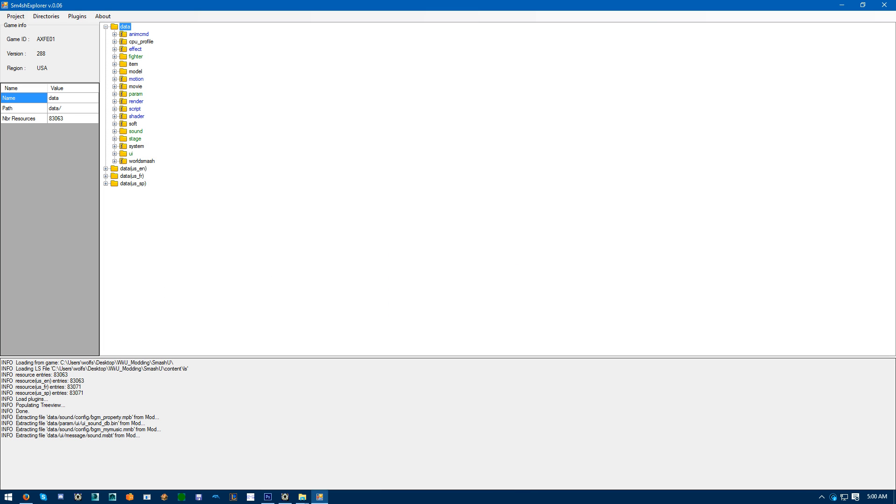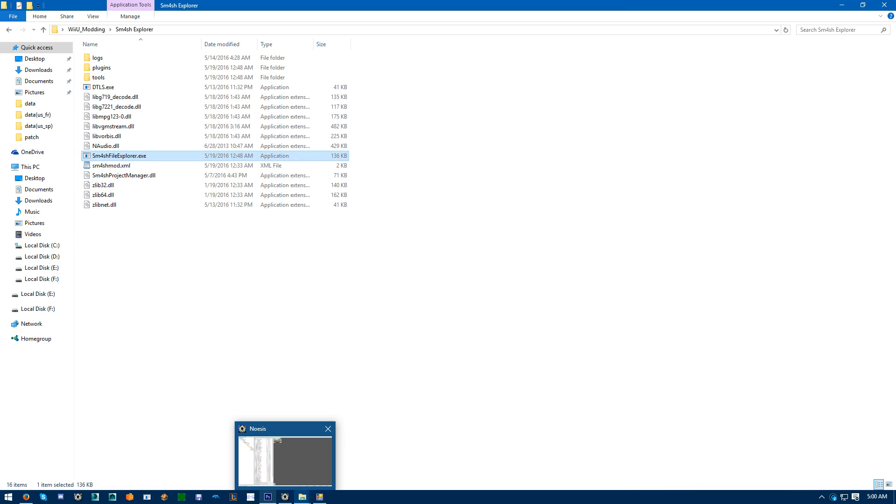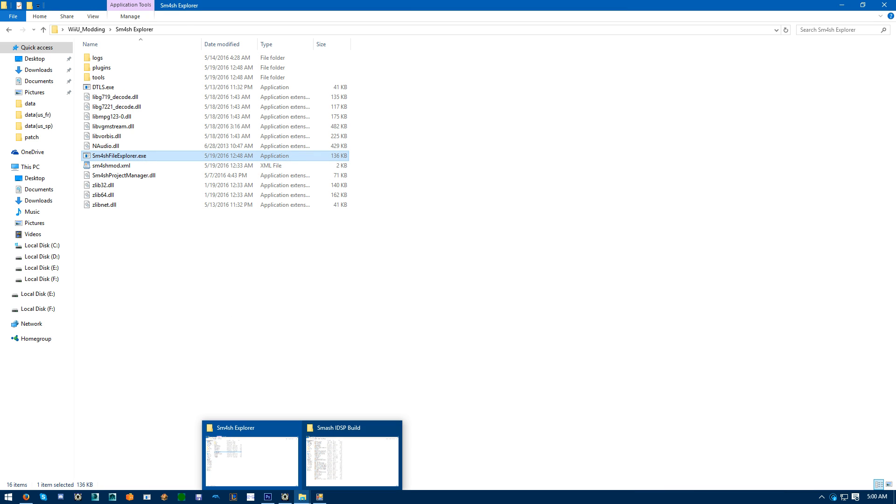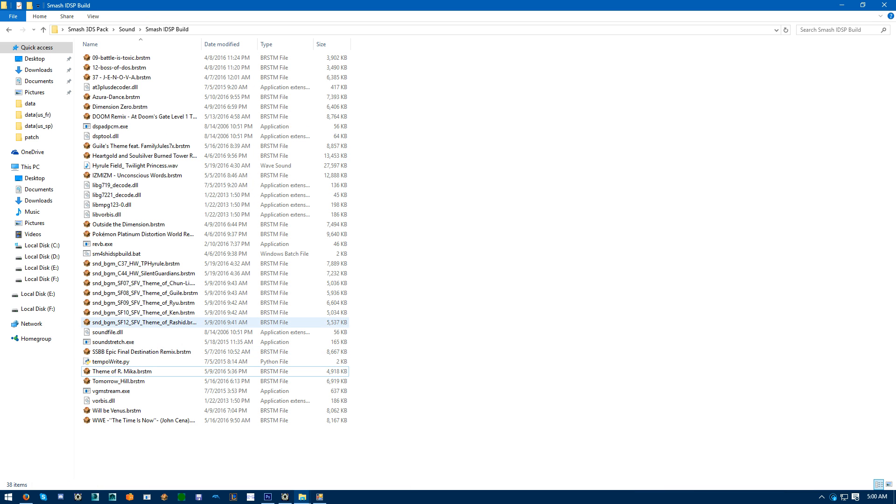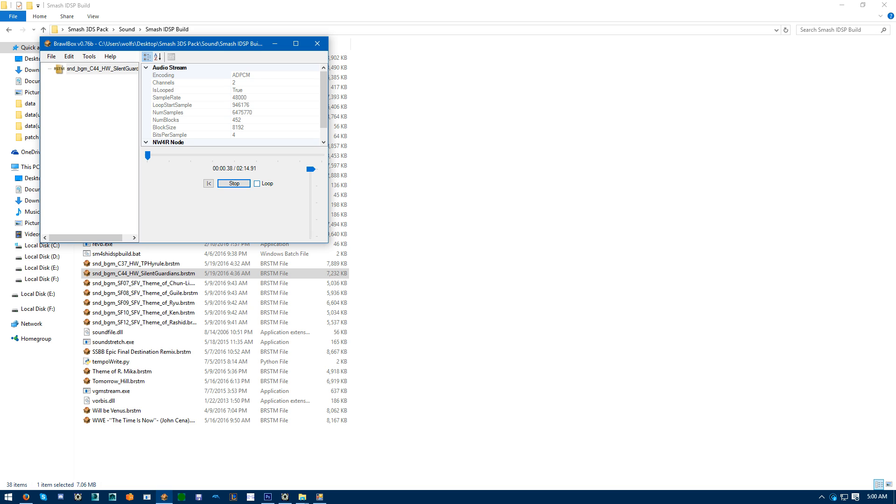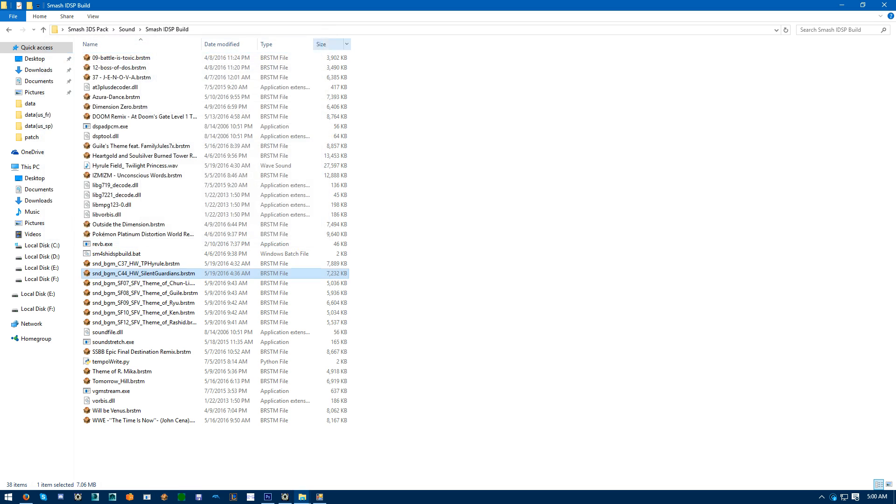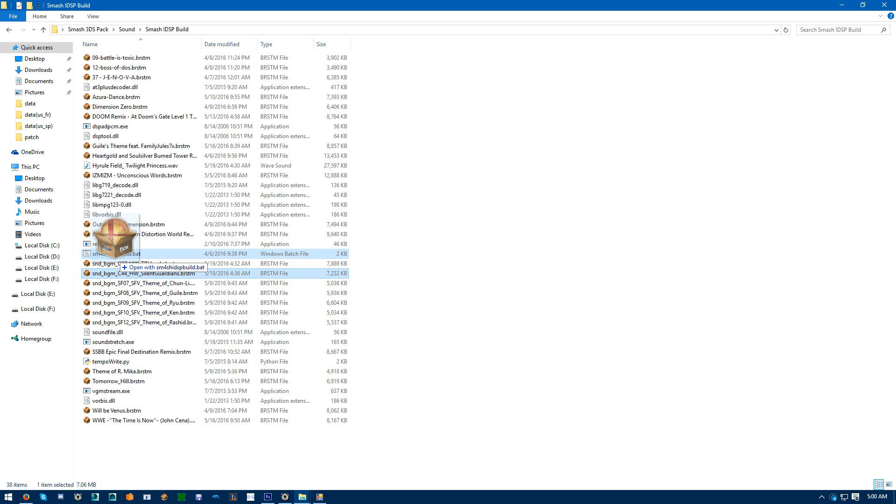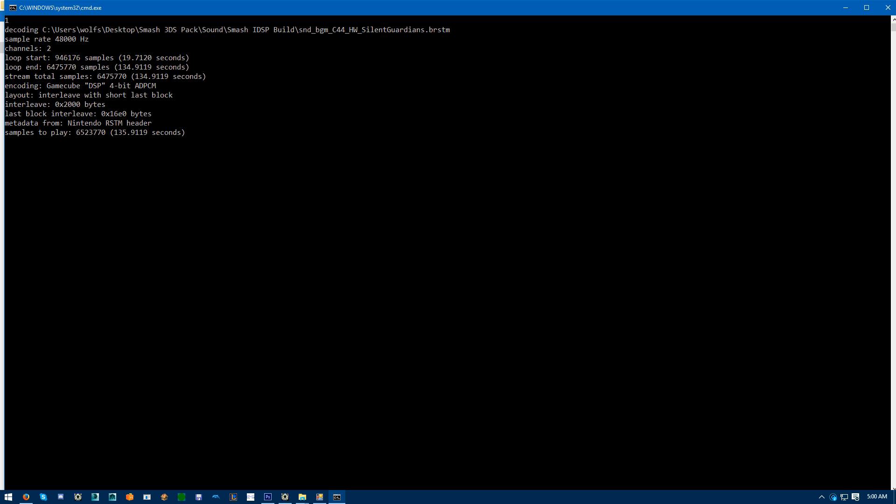Anyways, to add songs, we're going to be adding a Hyrule Warriors song for this tutorial. So pretty much, convert your BRSTM to IDSP, which was shown in the last tutorial of how to make a NUS3 bank.